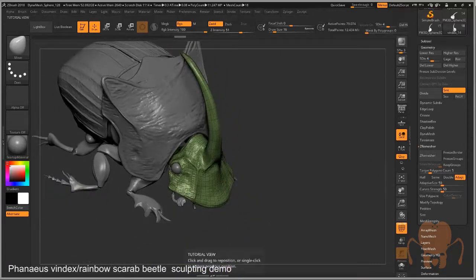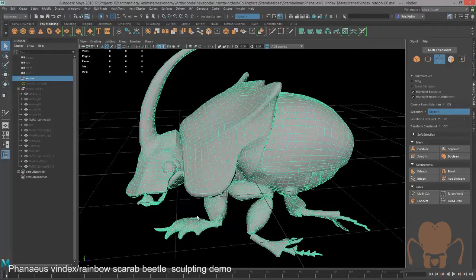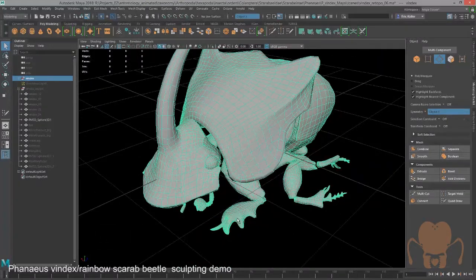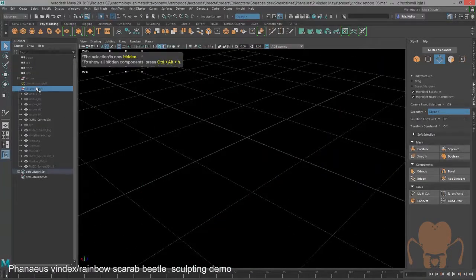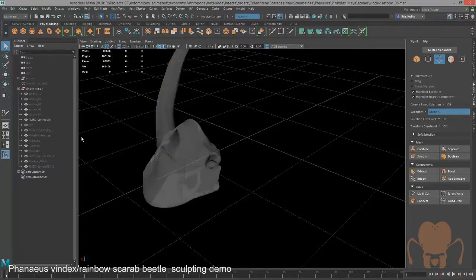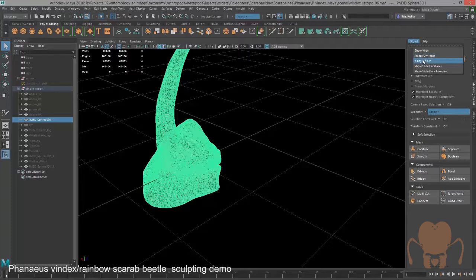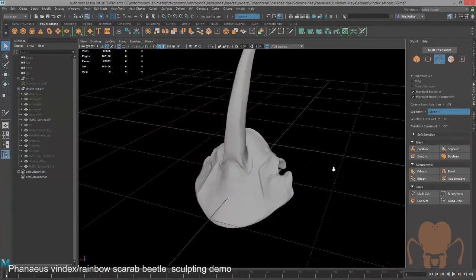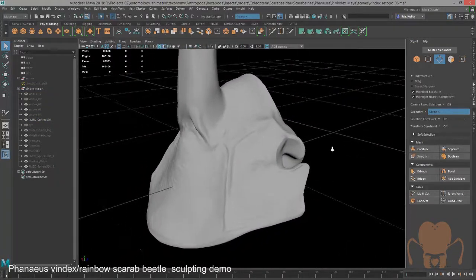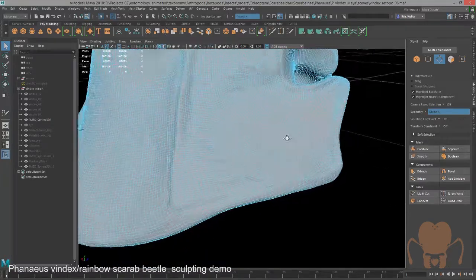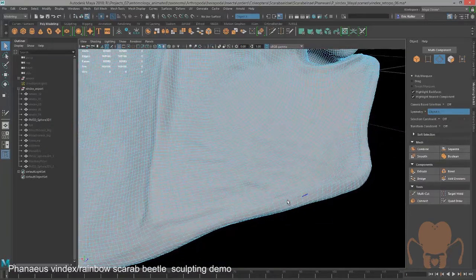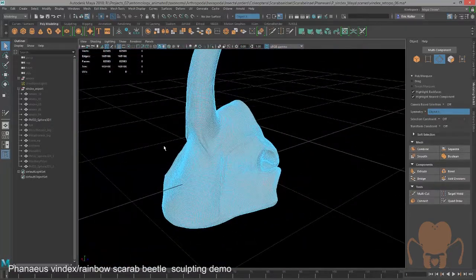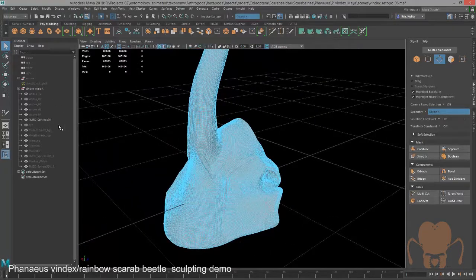If I switch over to Maya, you can see what the re-topologized version looks like. Let me hide this one and show this one. This is what I exported from ZBrush. You can see that ZRemesh topology. I exported it as FBX from ZBrush with all the other parts of the model.